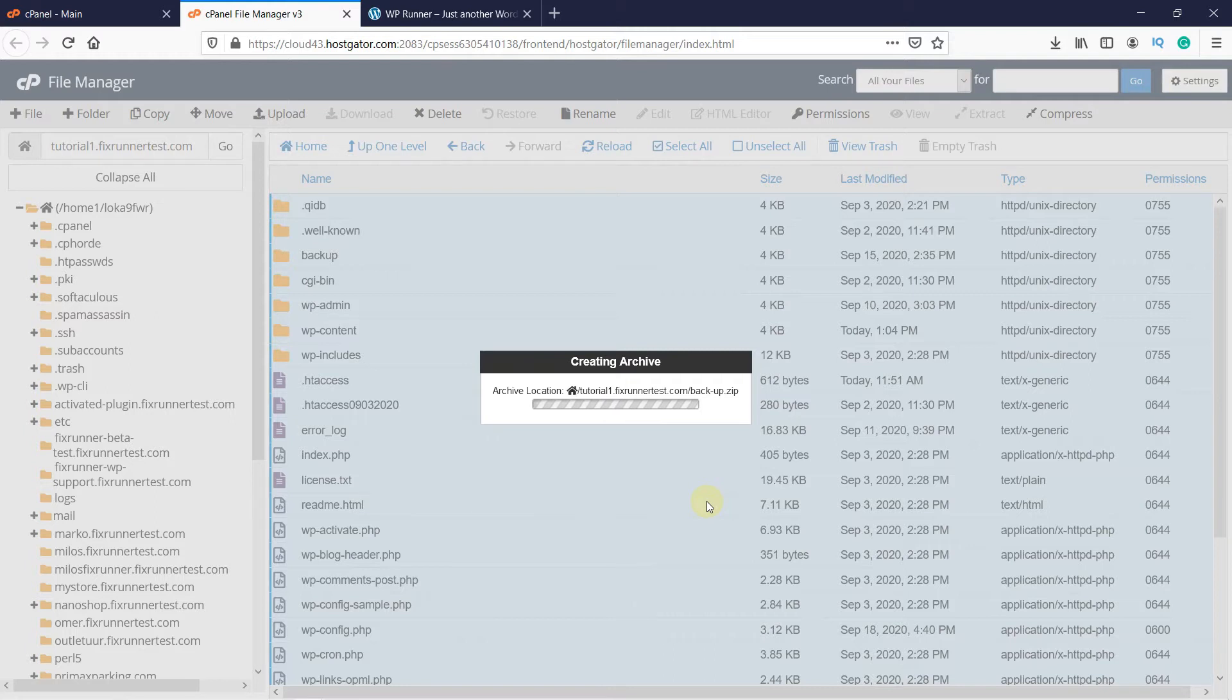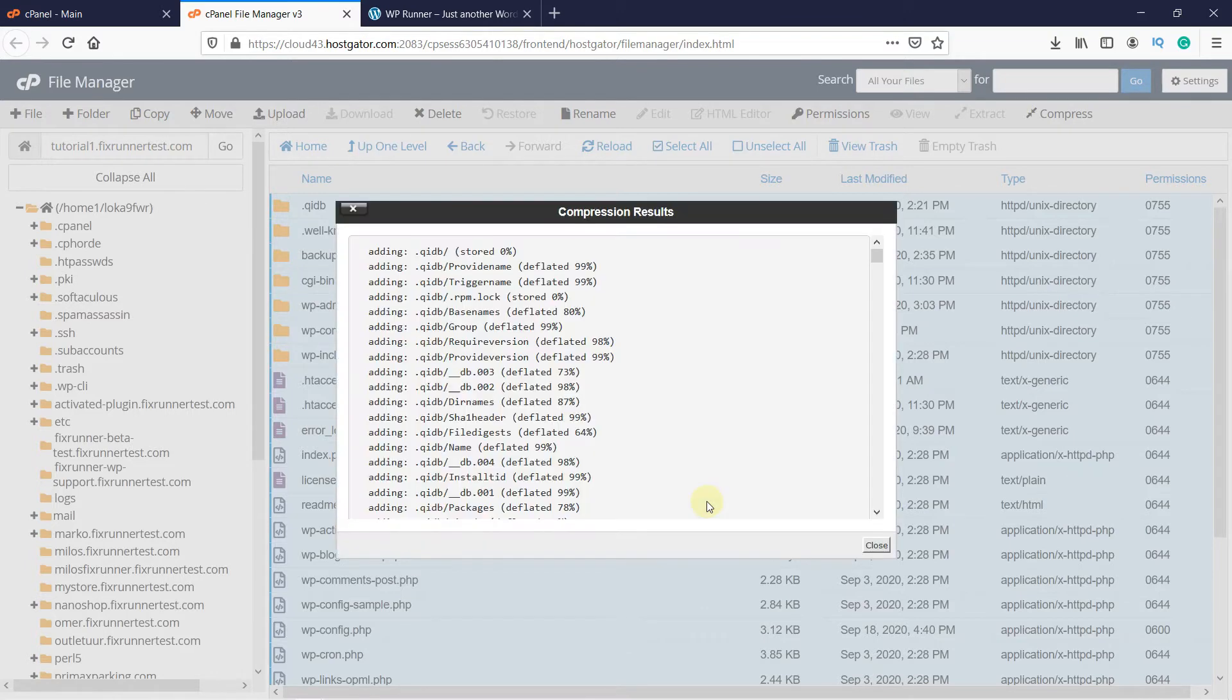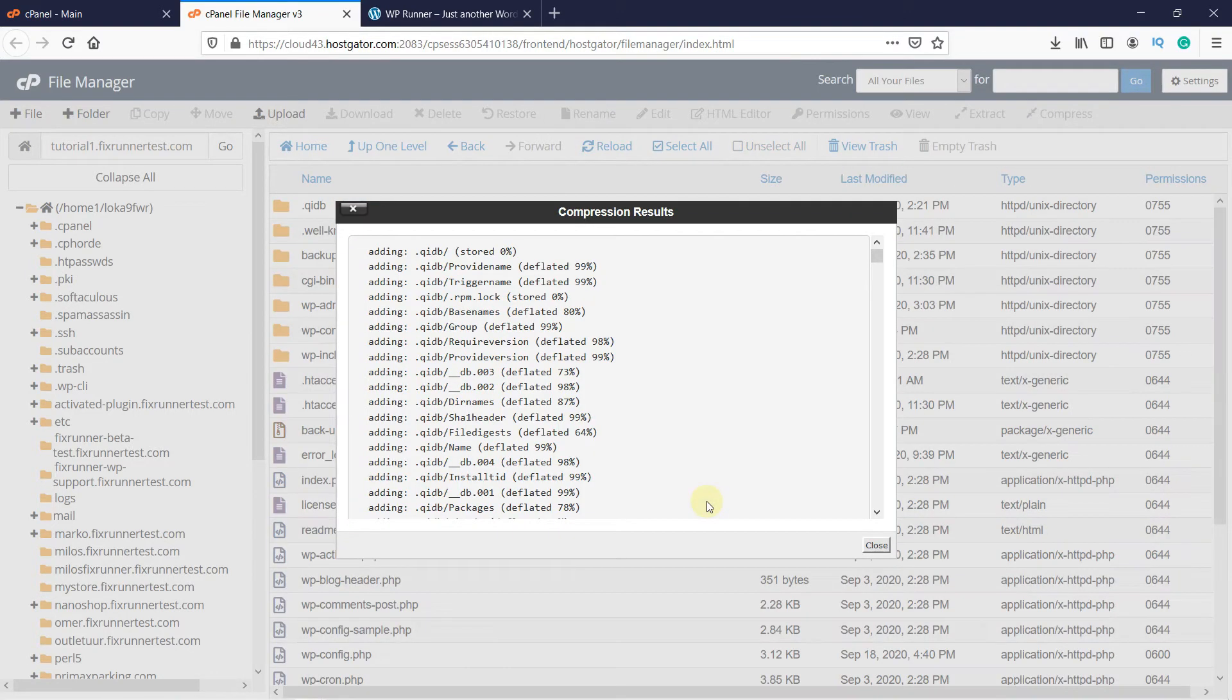If you want to backup these files with FTP, you will have to download all these files on your hard drive. Then you can zip them later. When it's done, click on Close.